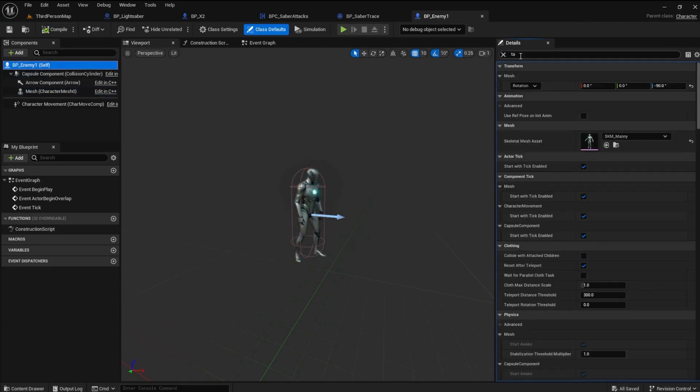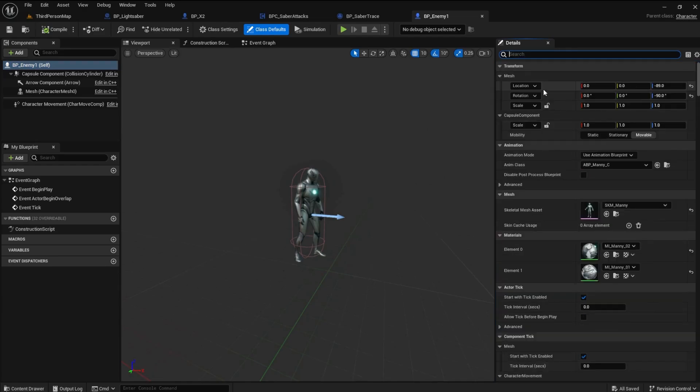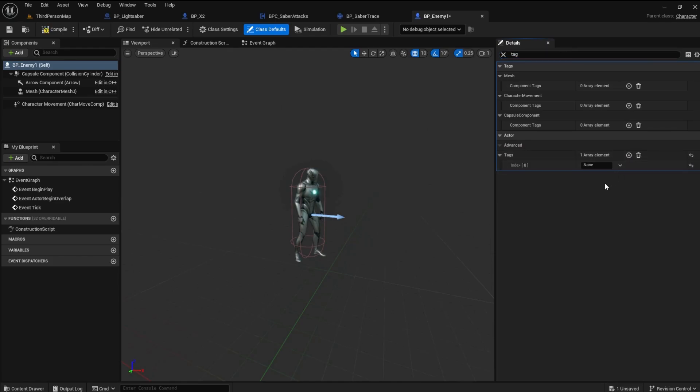In the Details panel, search for Tags. Add a new Array element to the Actor tags and name it Damageable.